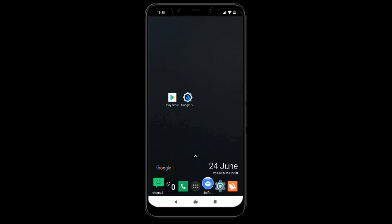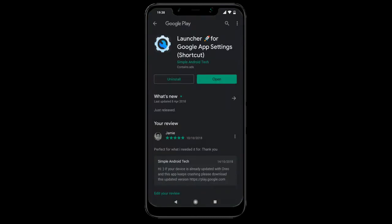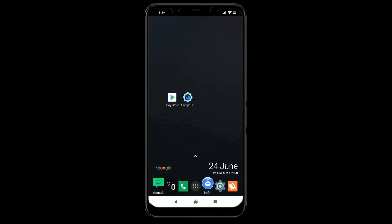Hello everyone, Jamie here. In this video I'm going to show you how to go to your Google autofill settings. For this we're going to need an app — it's called Launcher for Google App Settings. I will put a link in the description so you can download it yourself.